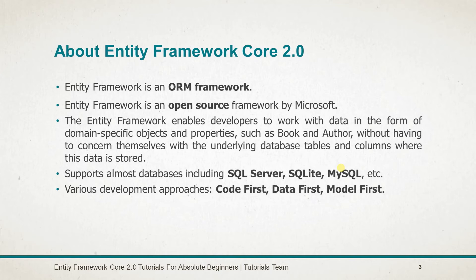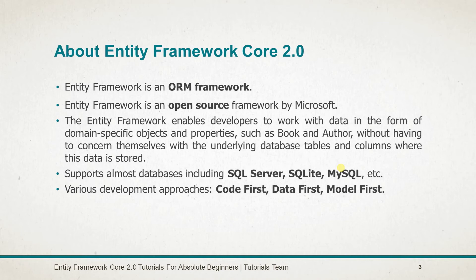Entity Framework Core 2 supports almost all databases including MS SQL Server, MySQL, and SQLite. There are various development approaches for Entity Framework, such as Code First, Model First, and Database First. However, Model First is not supported by Entity Framework Core.